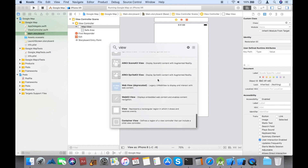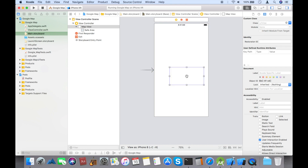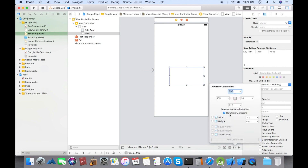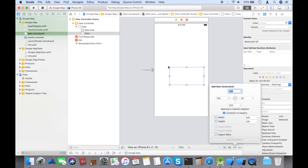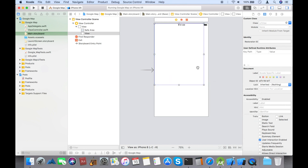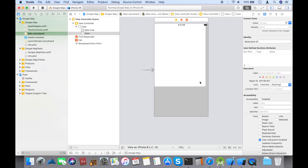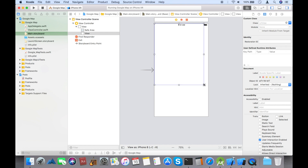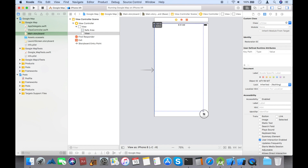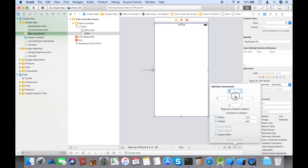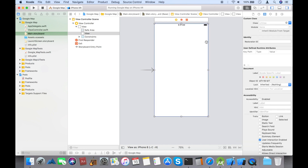Now let's take a view where you want to show the Google Map, and set the constraints to 0 from all sides so that it will cover the whole screen of your mobile.